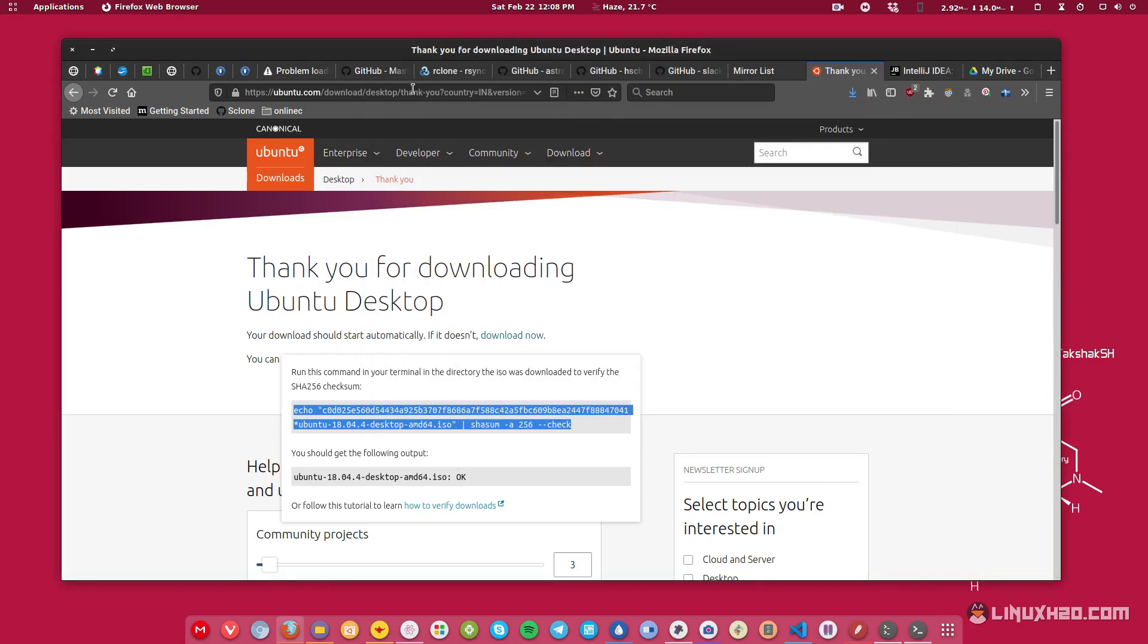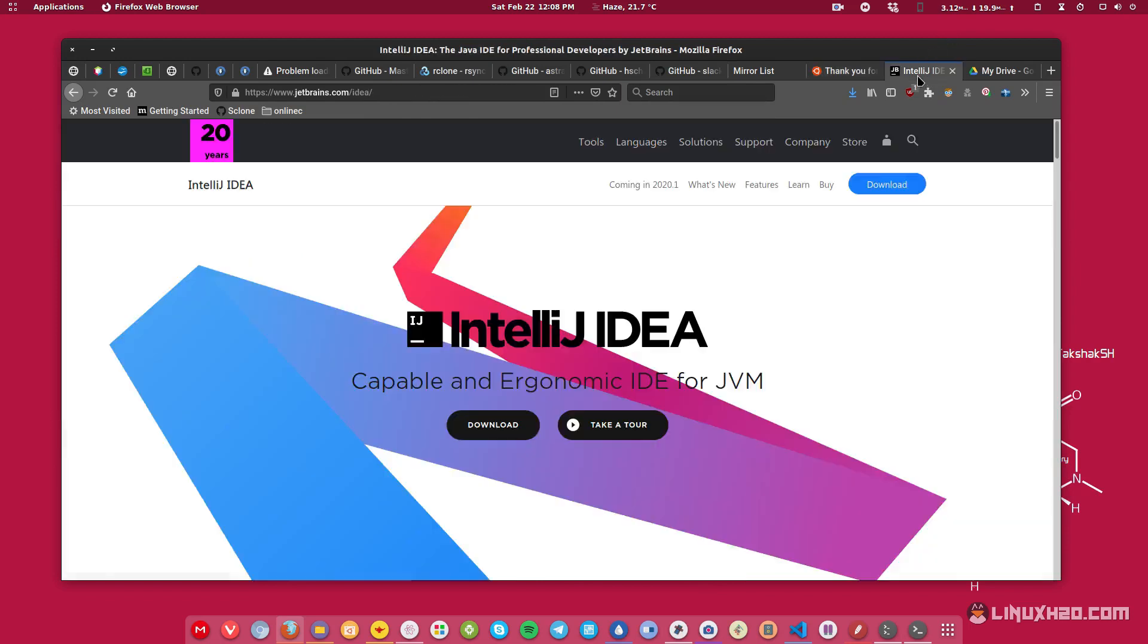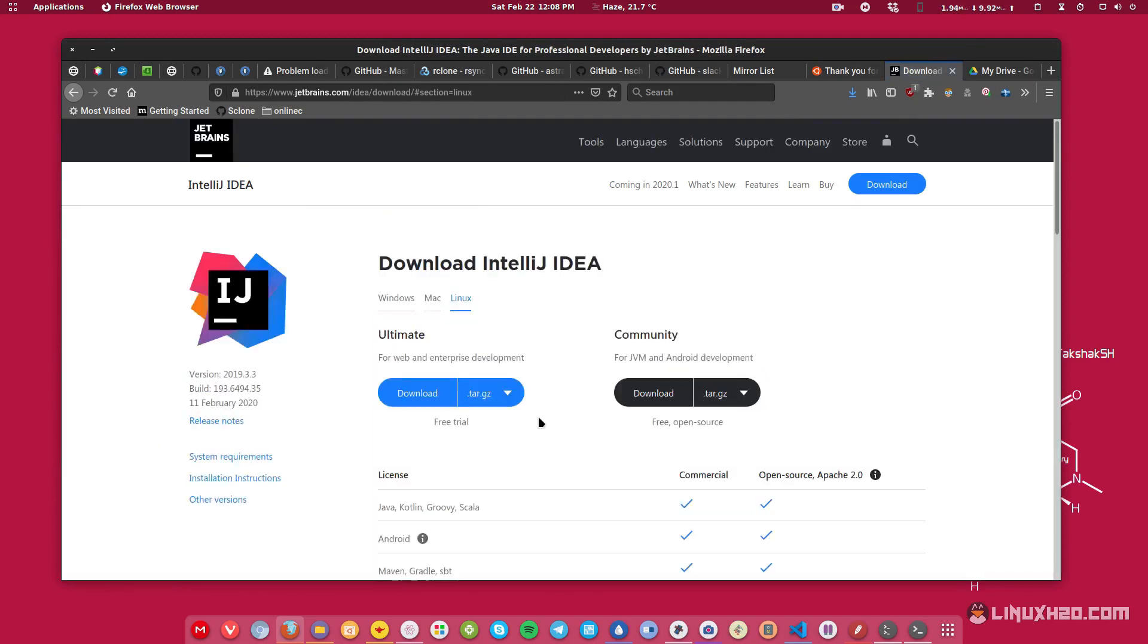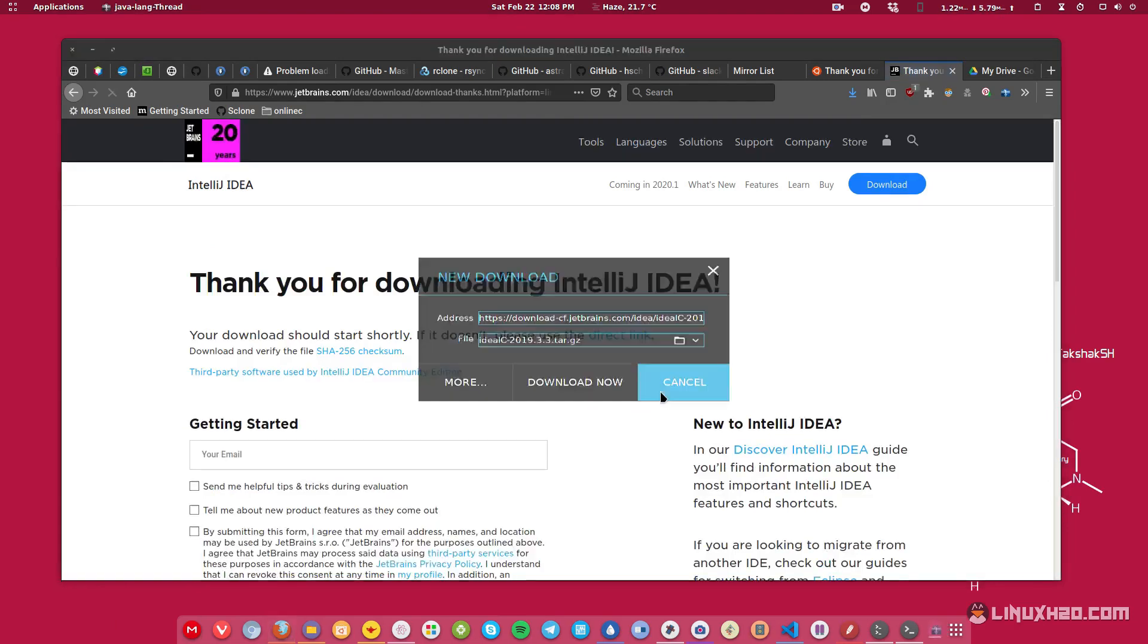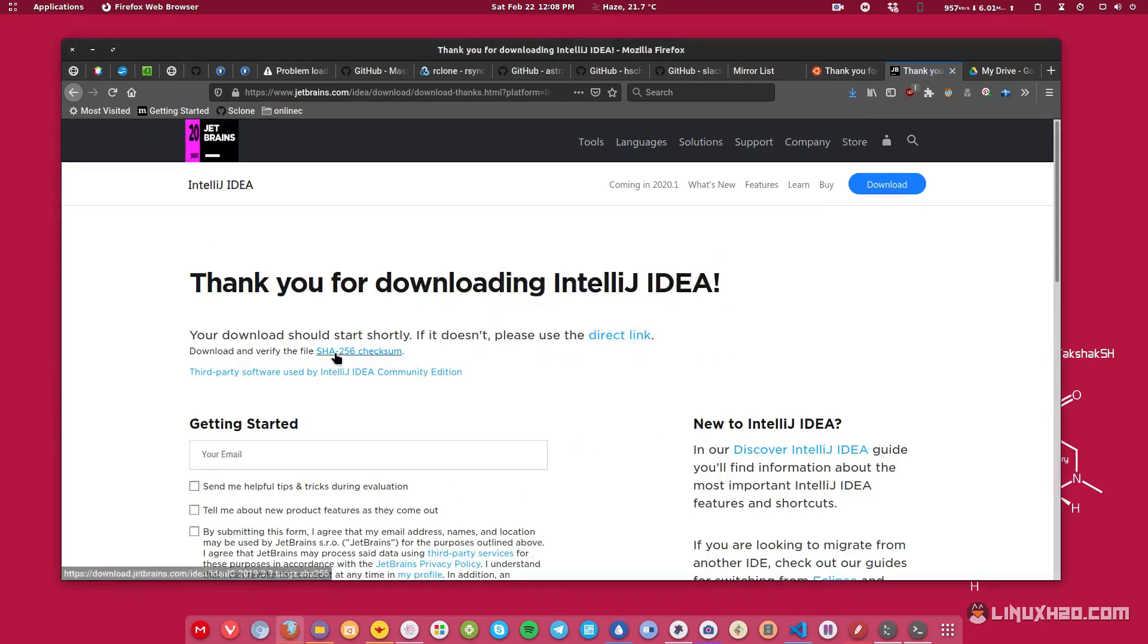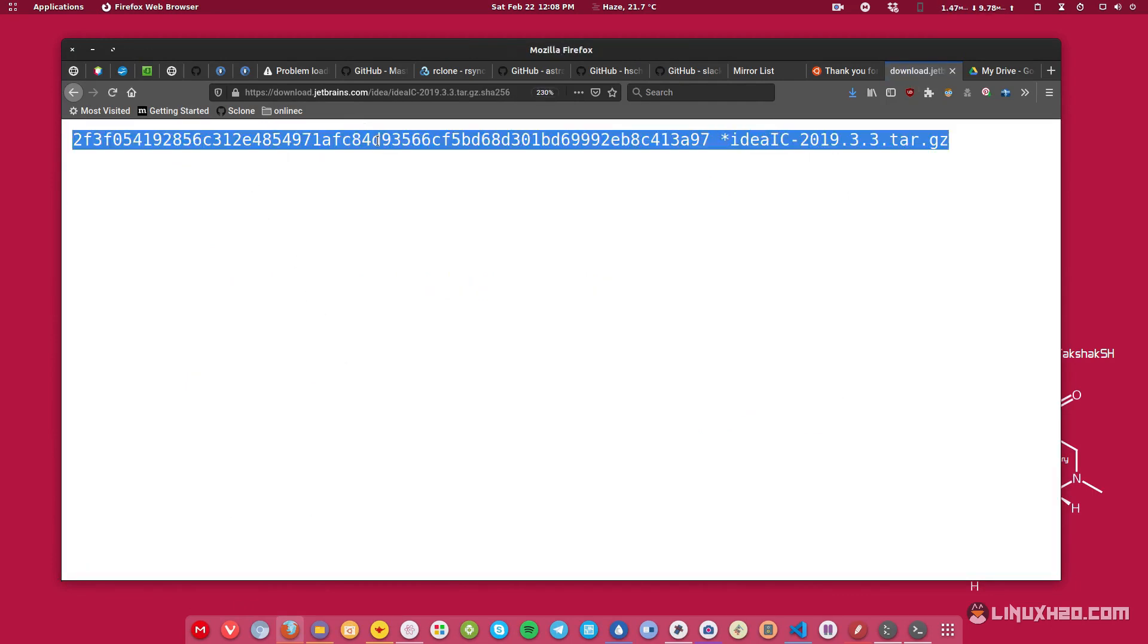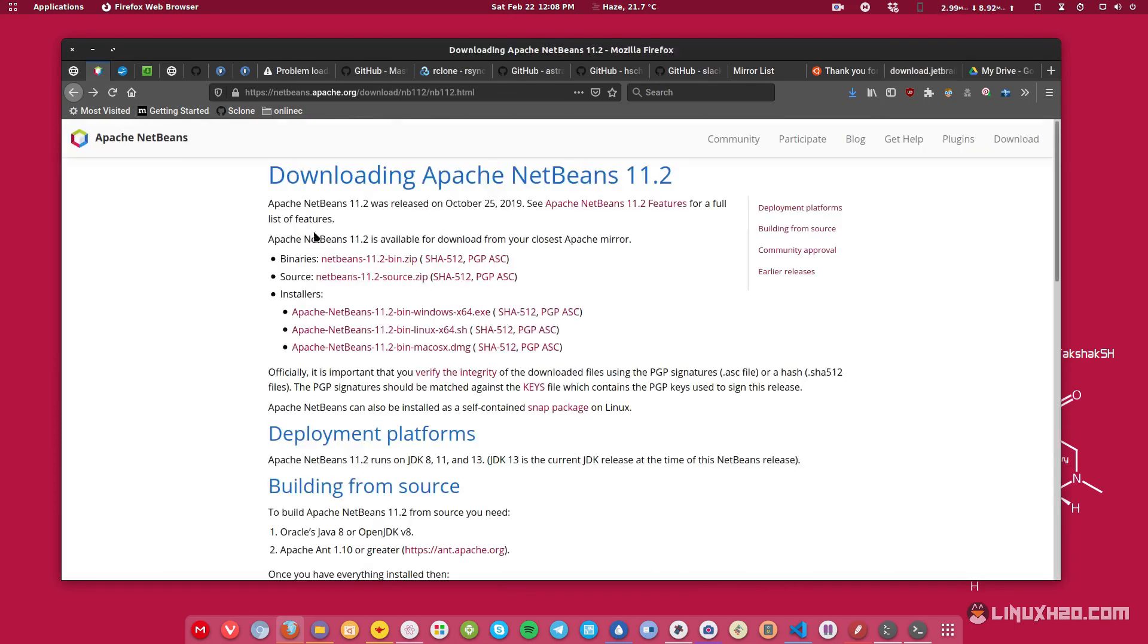And this is true for all kinds of applications that you download from the internet. So for example, if you want to download an IDE, then you probably be using the JetBrains IDE. So if you click on download button, the process is pretty much the same. If you go to download page and click on the actual download button, it will start to download. And they are also providing you SHA-256 checksum. If you click on it, you will get the string and you can verify this.